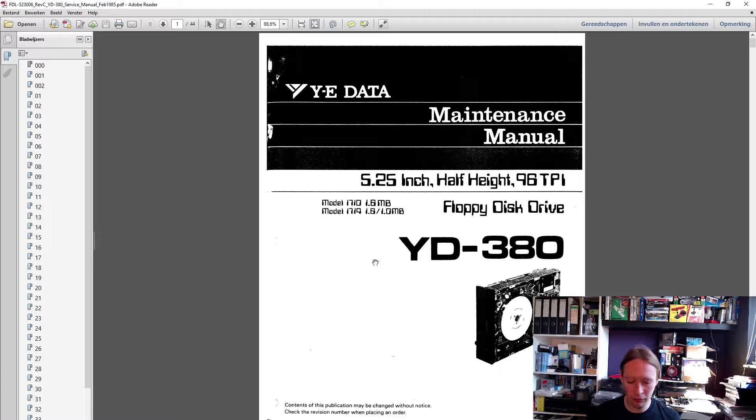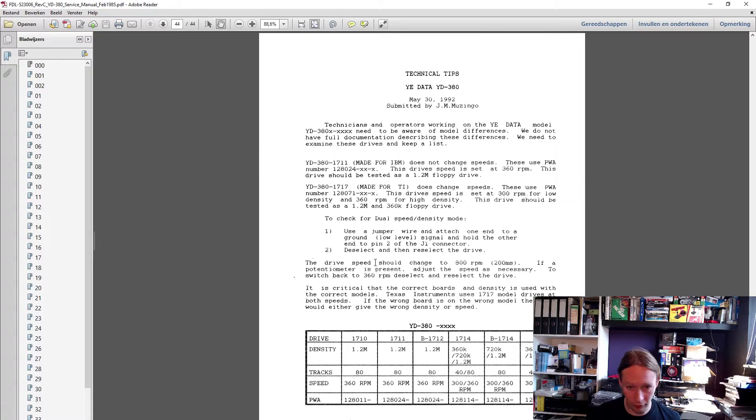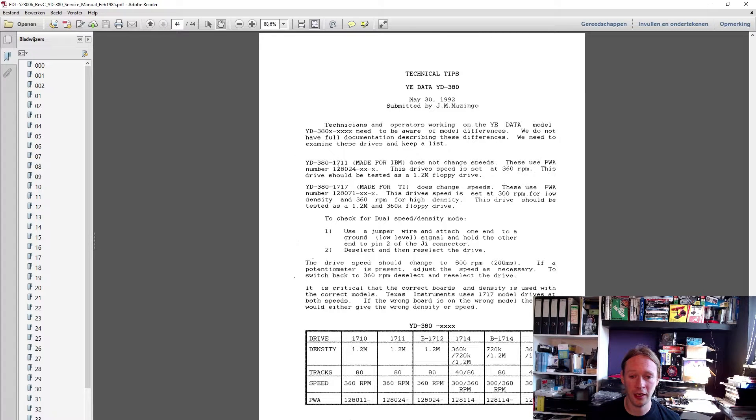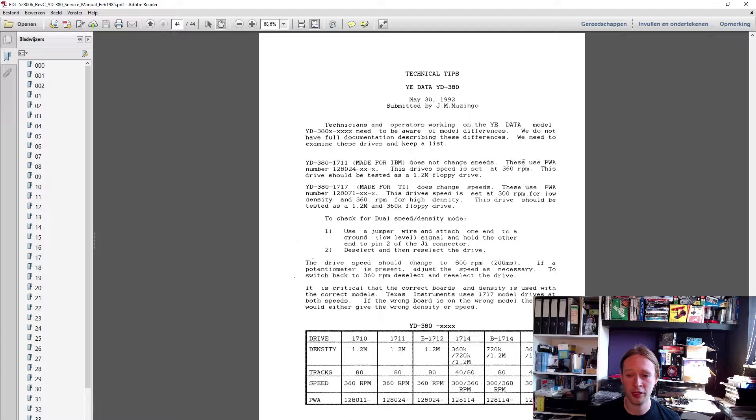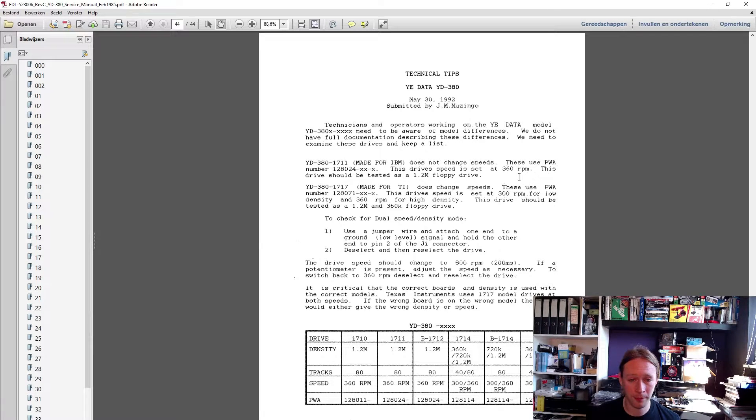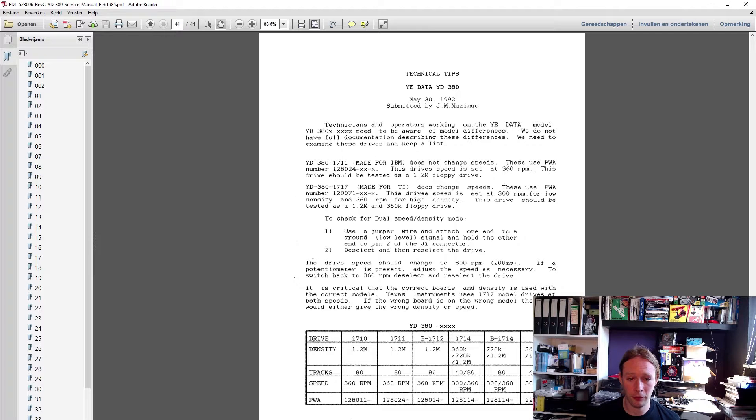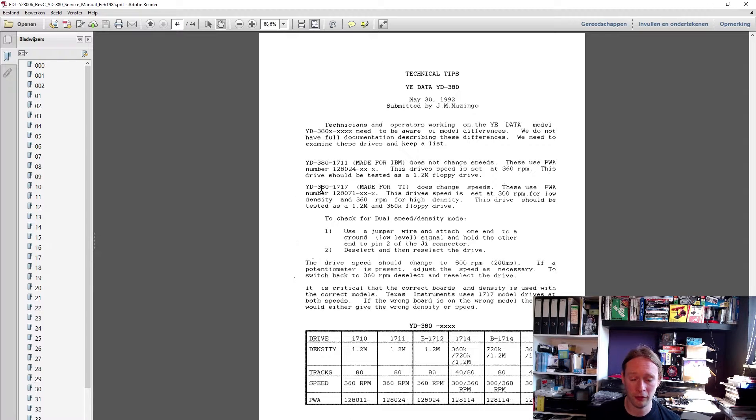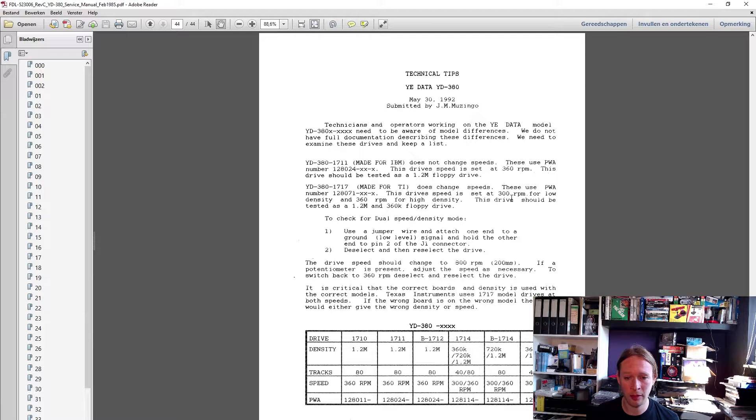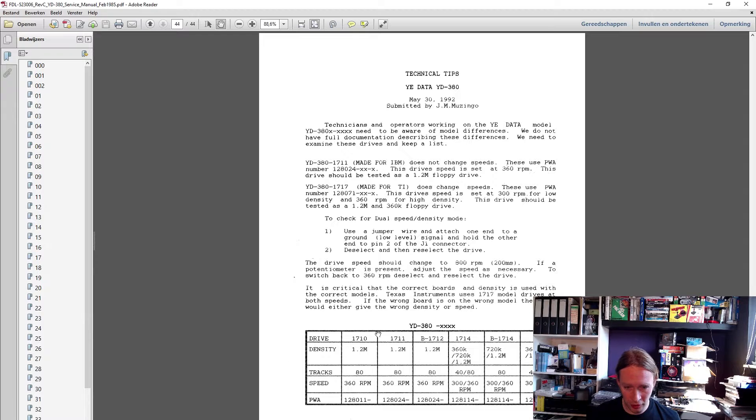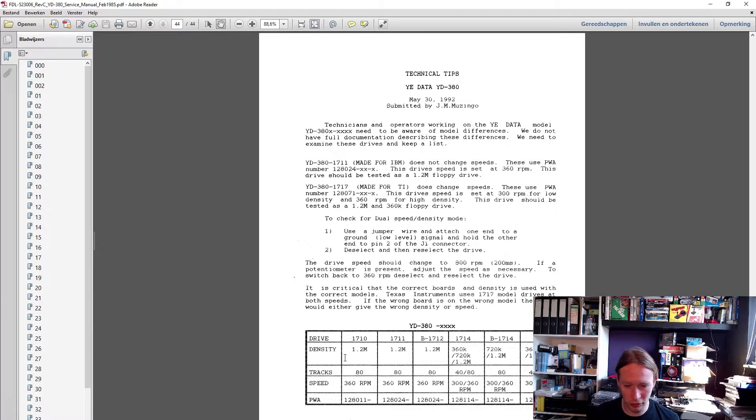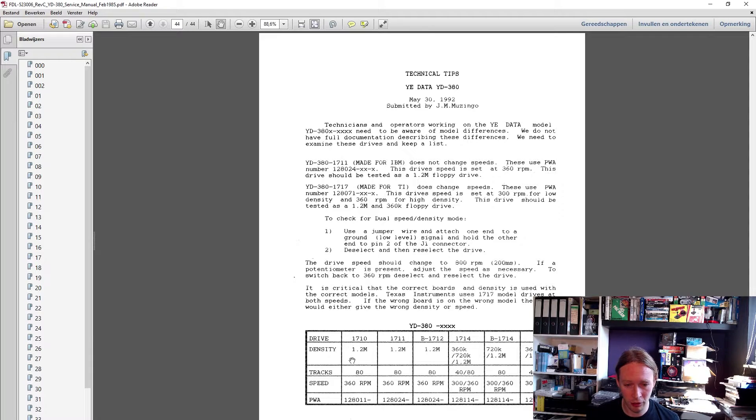But at the end of this document is something important: this technical tips. As you can see, the JD380 1711 major IBM does not change speeds. These drive speeds are set at 360 RPM. Then there's a different version, the one that's dual speed for Texas Instruments, and that one can run at both 300 RPM and 360 RPM. This chart here is important.